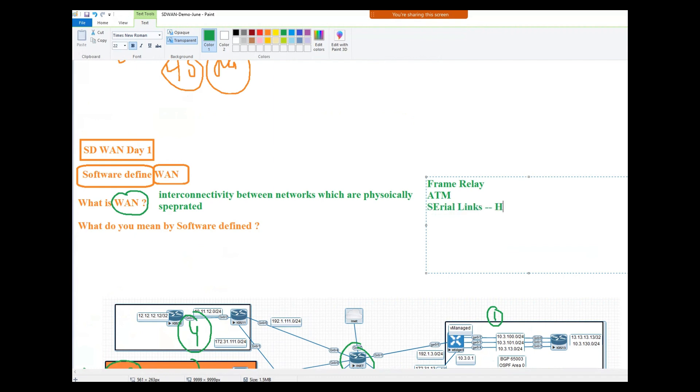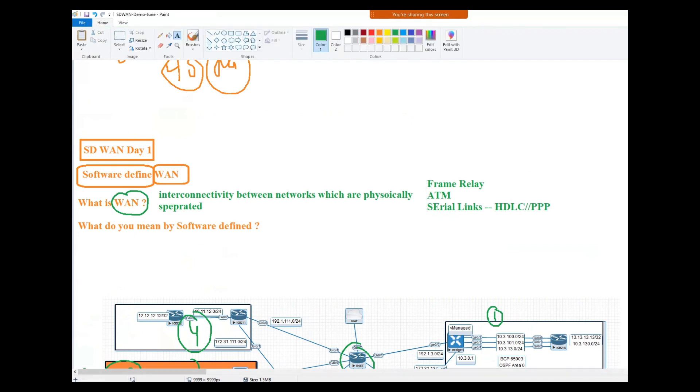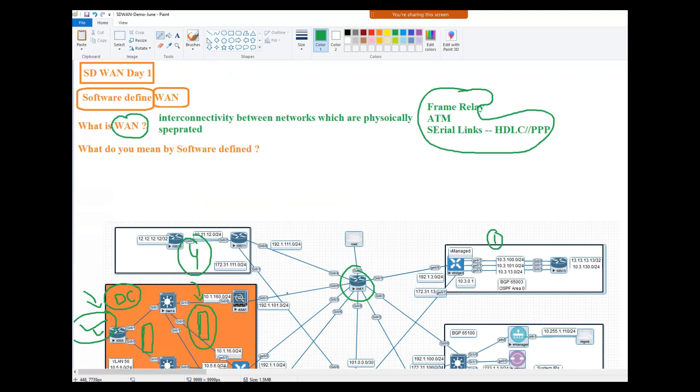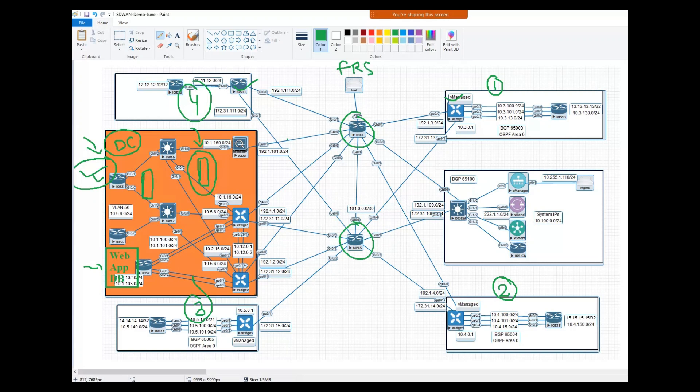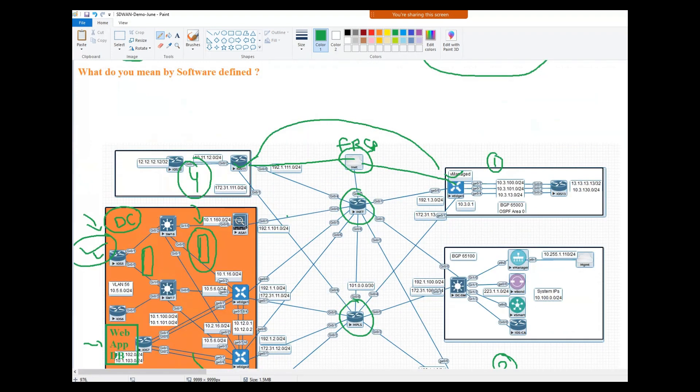So in legacy WAN we have circuits, those networks connect in the traditional way. So what you were doing - let's say you want to connect these two sites with the help of frame relay. You will go to frame relay service provider and you will ask for two frame relay links. So this particular frame relay service provider can provide point to point connectivity in both sides.